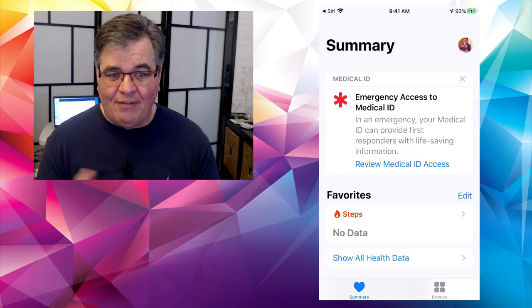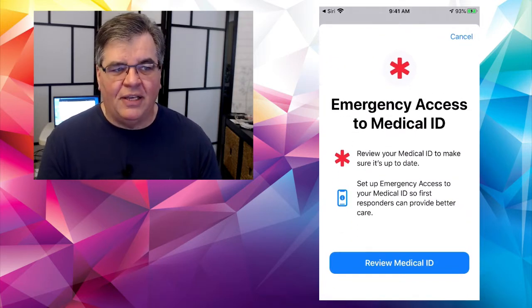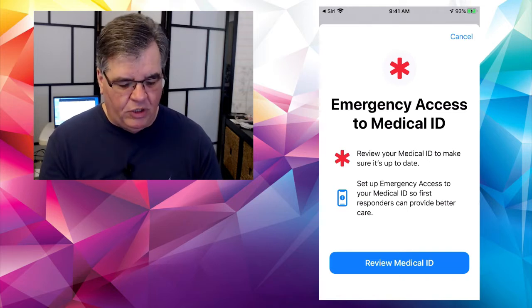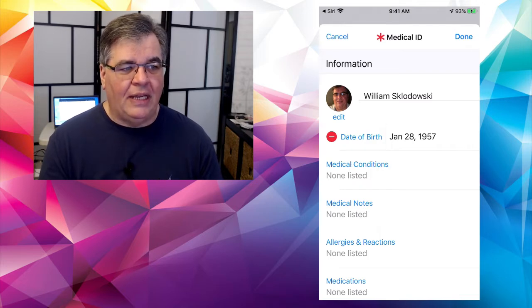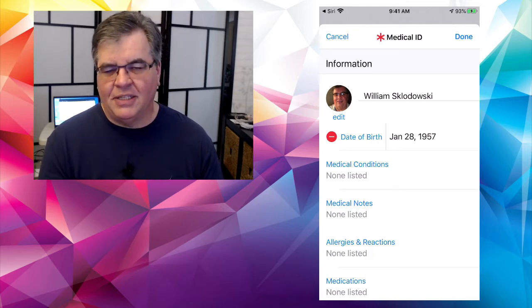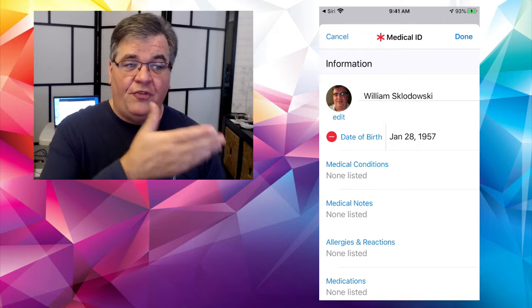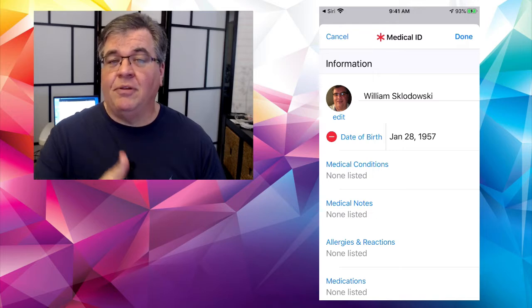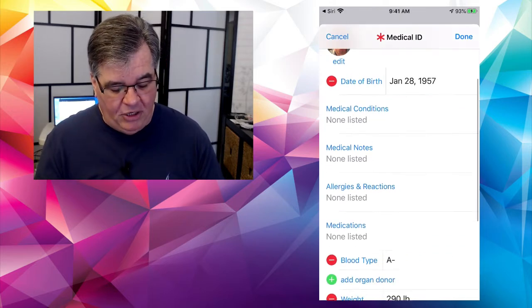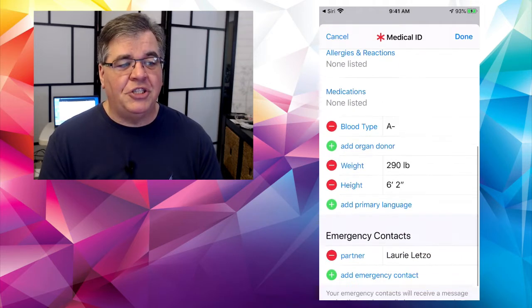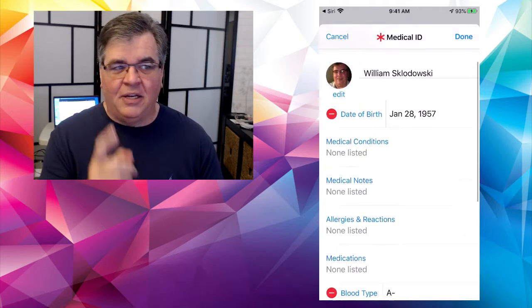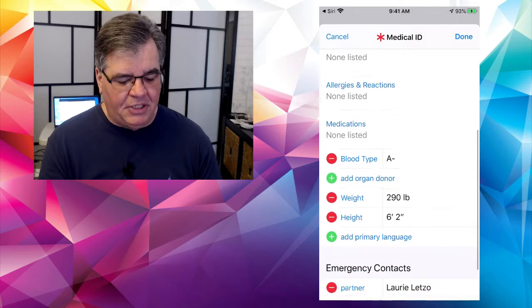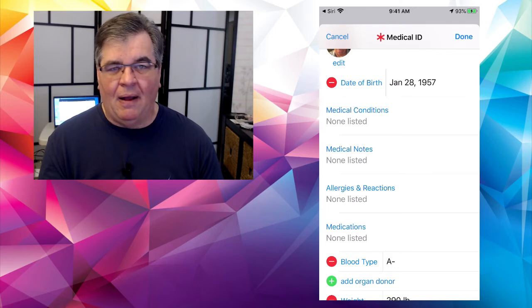So the app is the health app on your phone. Most of the time people don't even pay any attention to it. If you just pull down on the screen and do a search for health, it's just the heart on the white background. If you're not sure, you can always just do the Siri trick. Open health. And there it is. This starts with this summary.